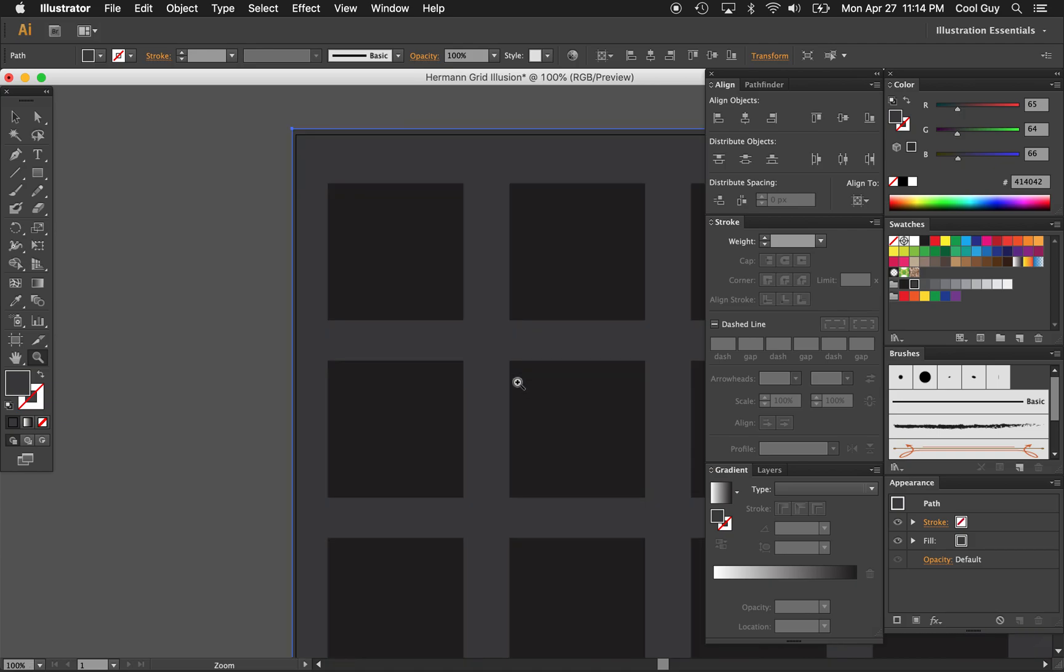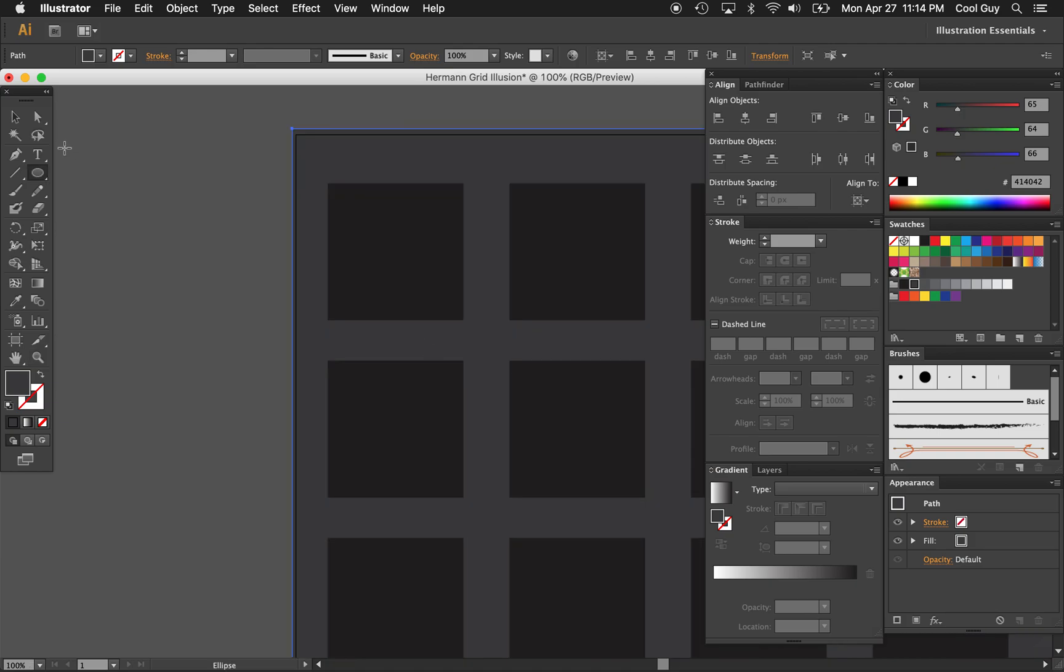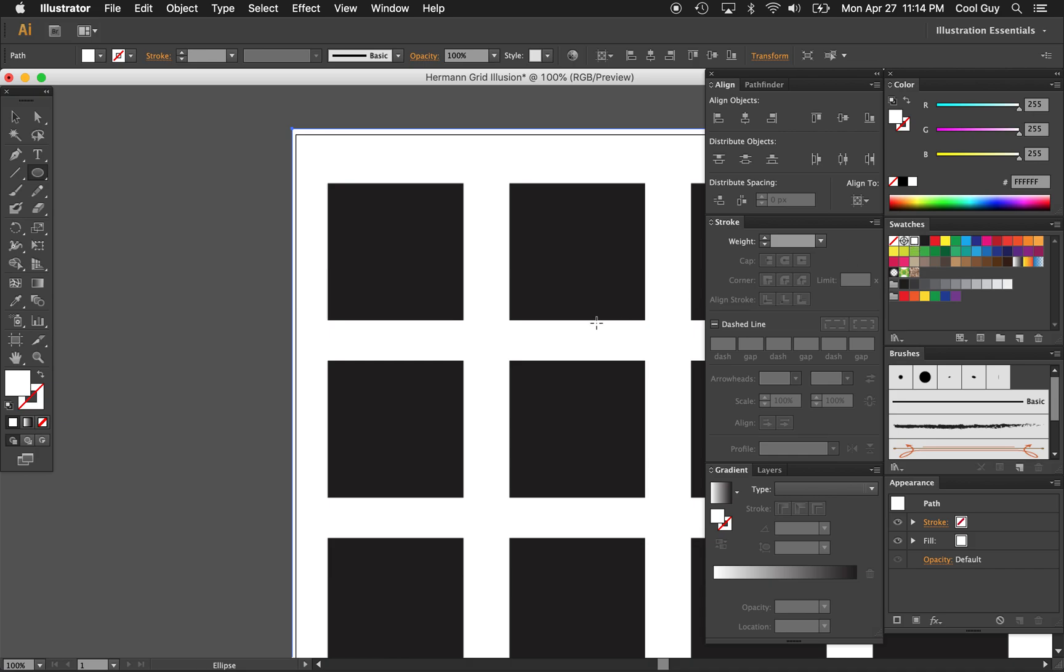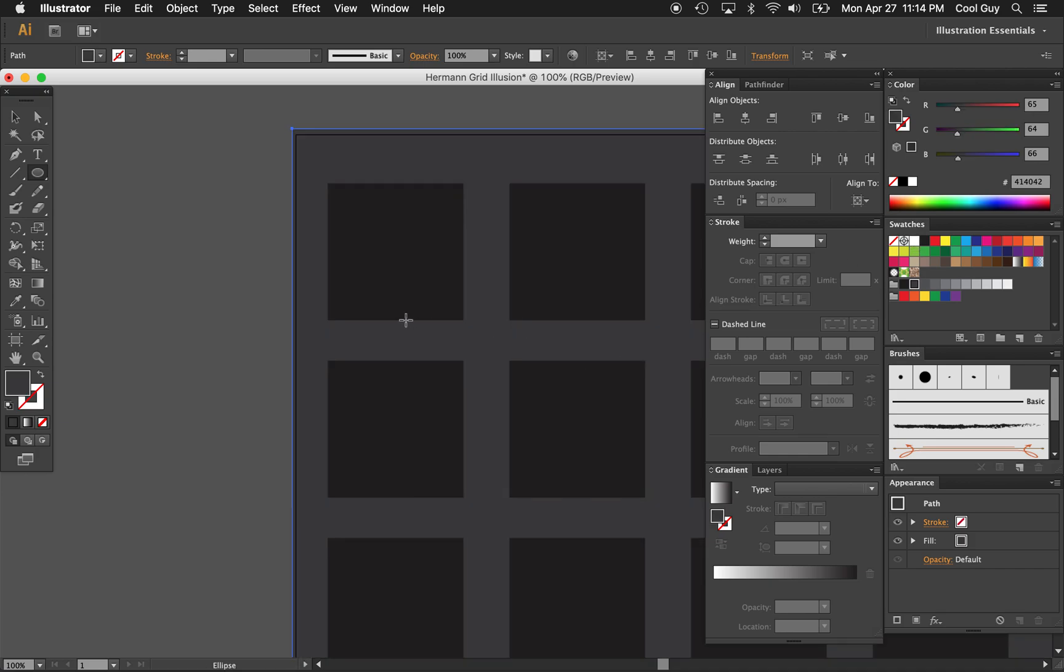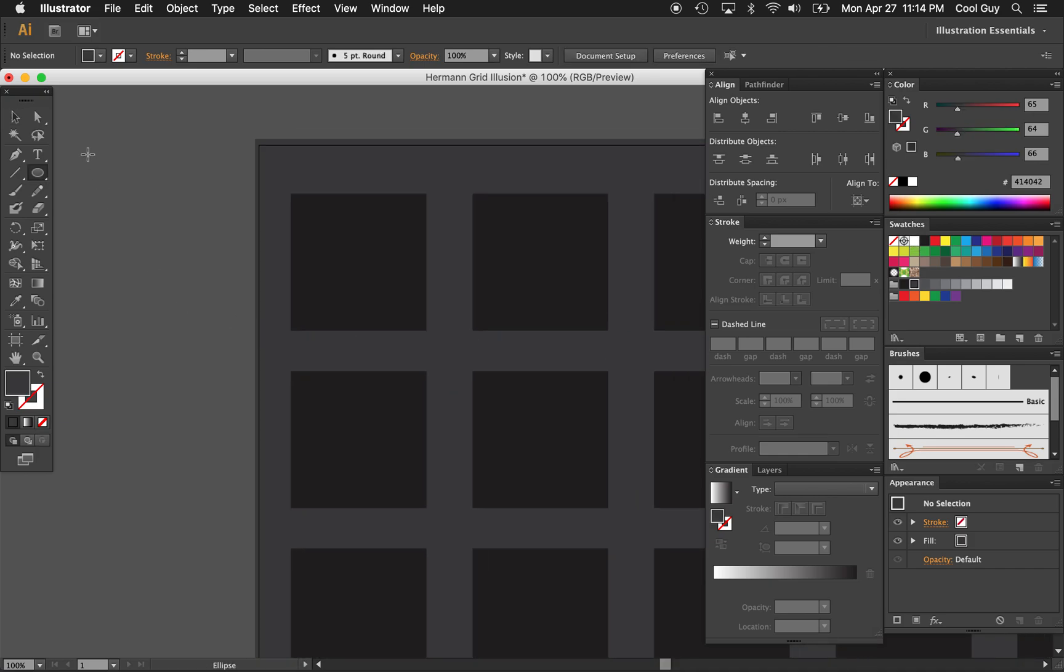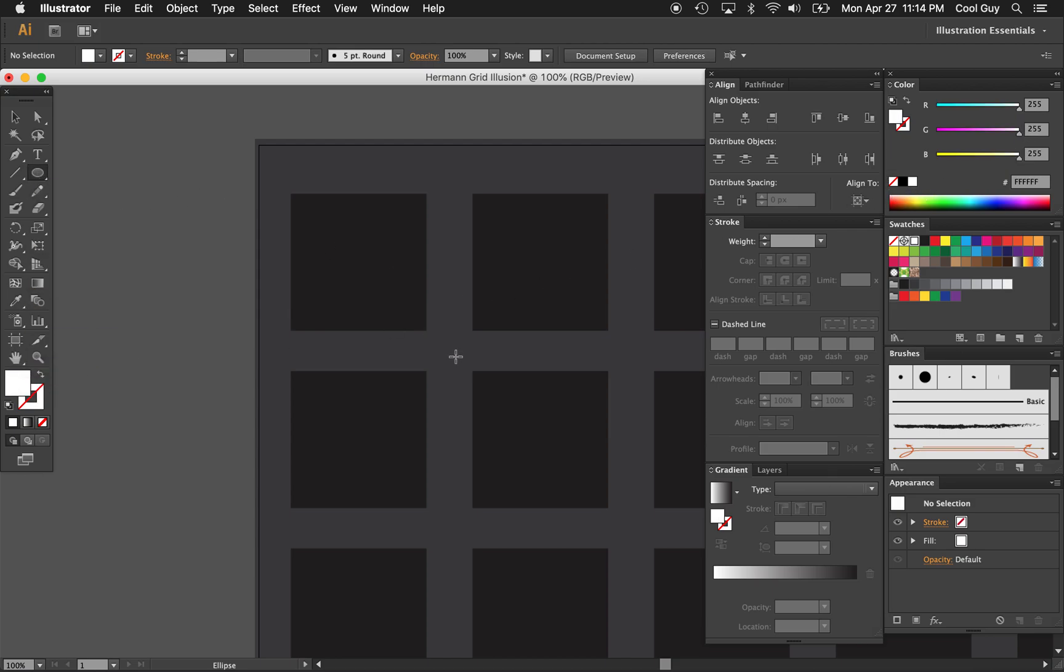And now if we zoom in, I'm going to hit the ellipse tool. I'm going to turn my fill to white. Oops, not with the background selected. I want to make some white circles. So, ellipse tool selected. Change my fill to white. I'm going to create some circles here where those non-existent circles were.